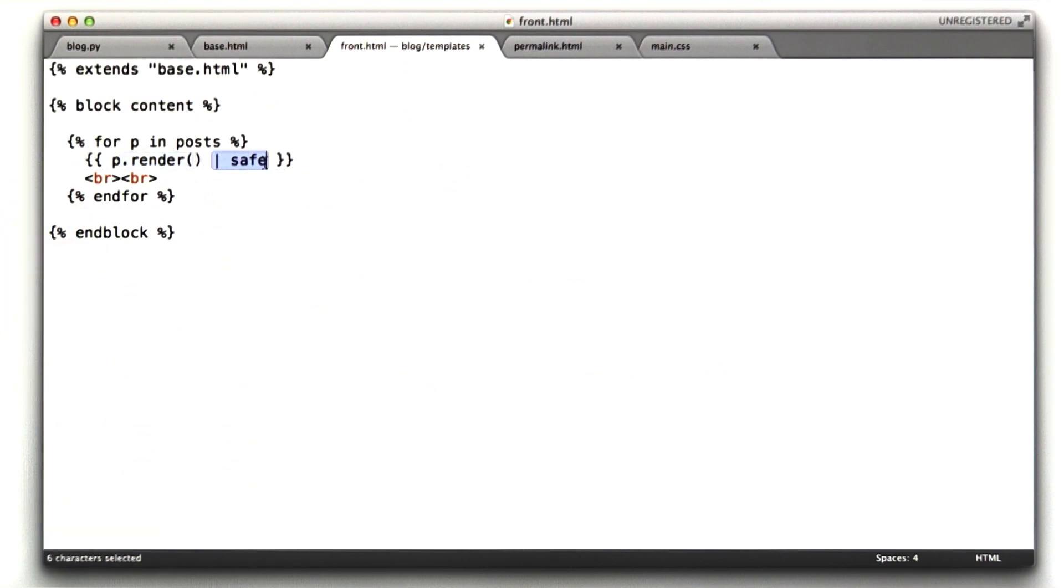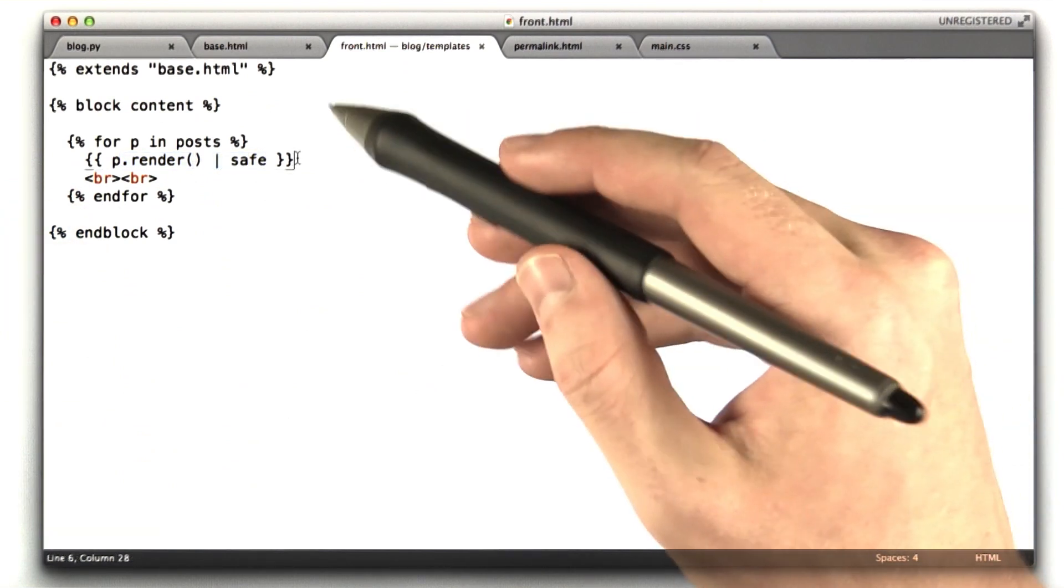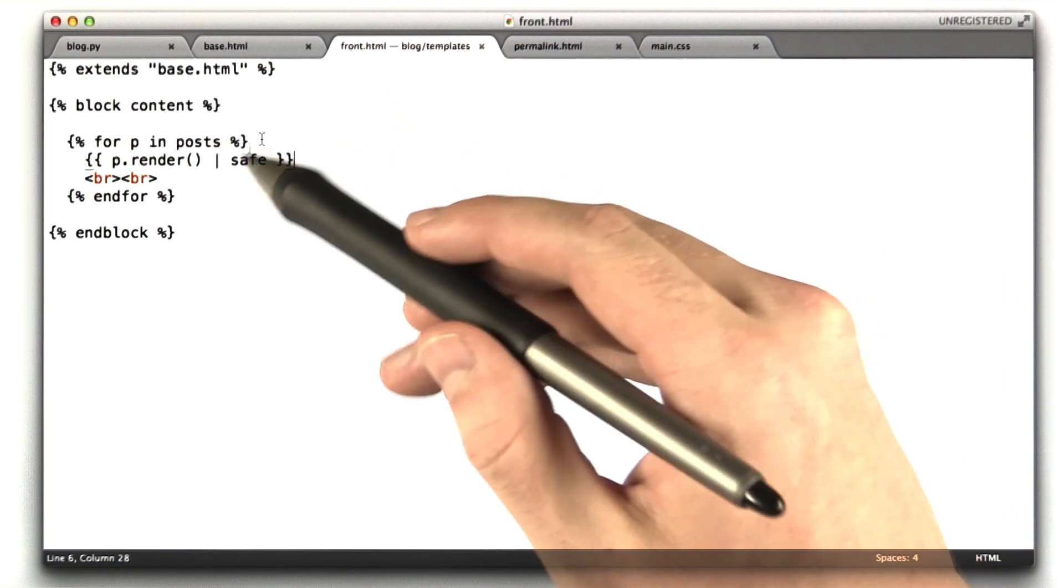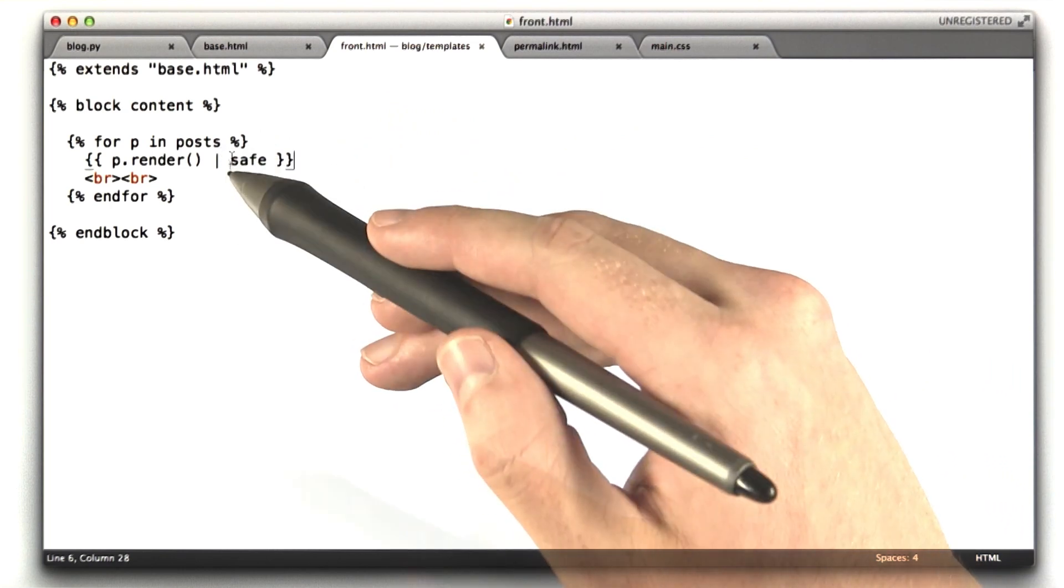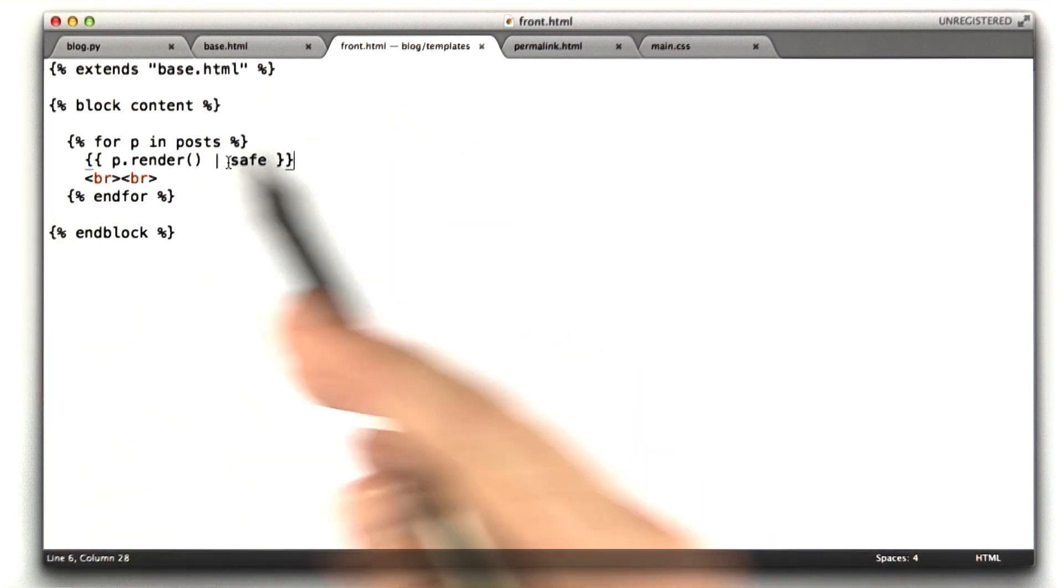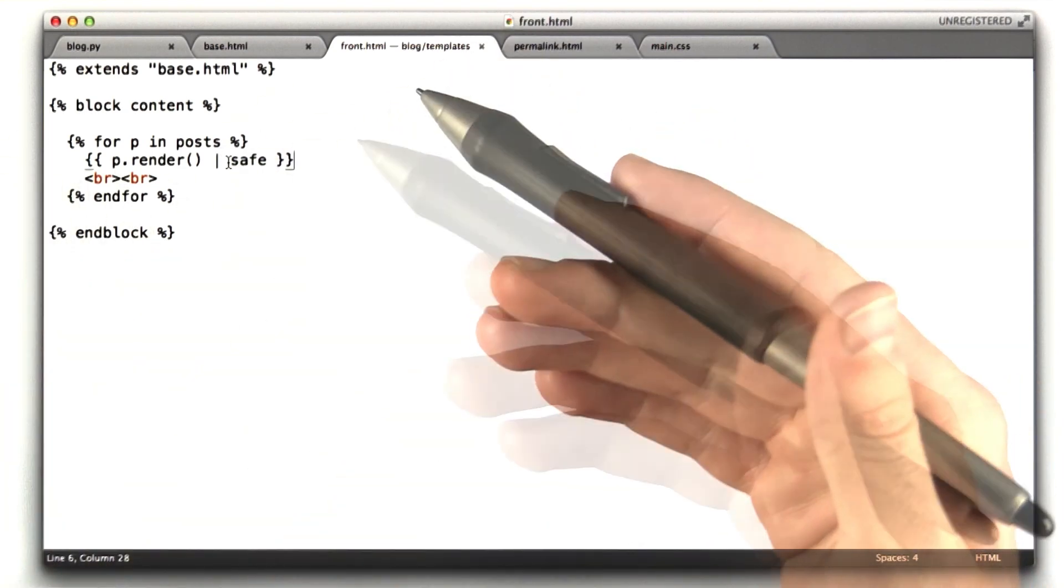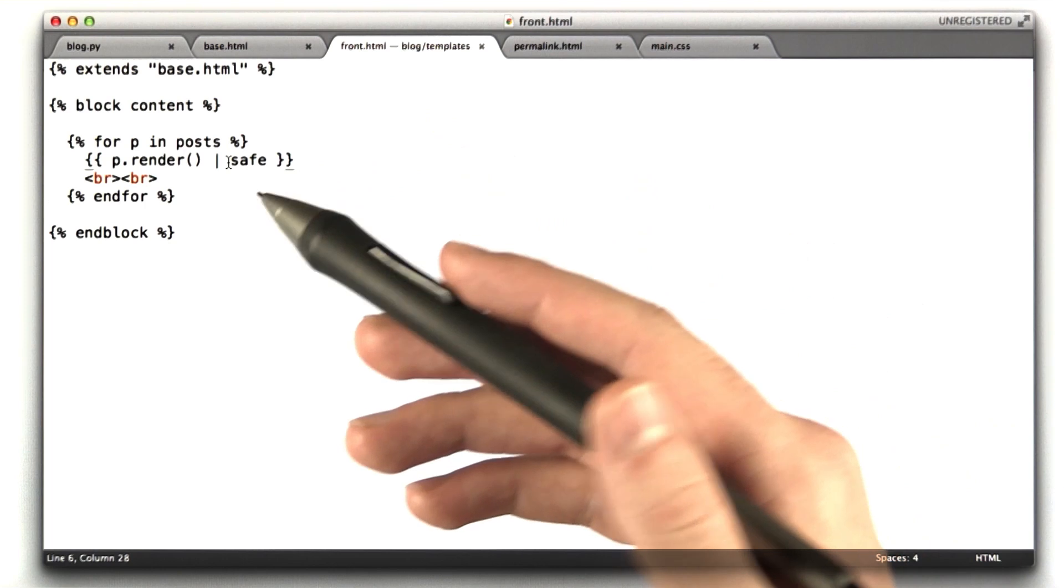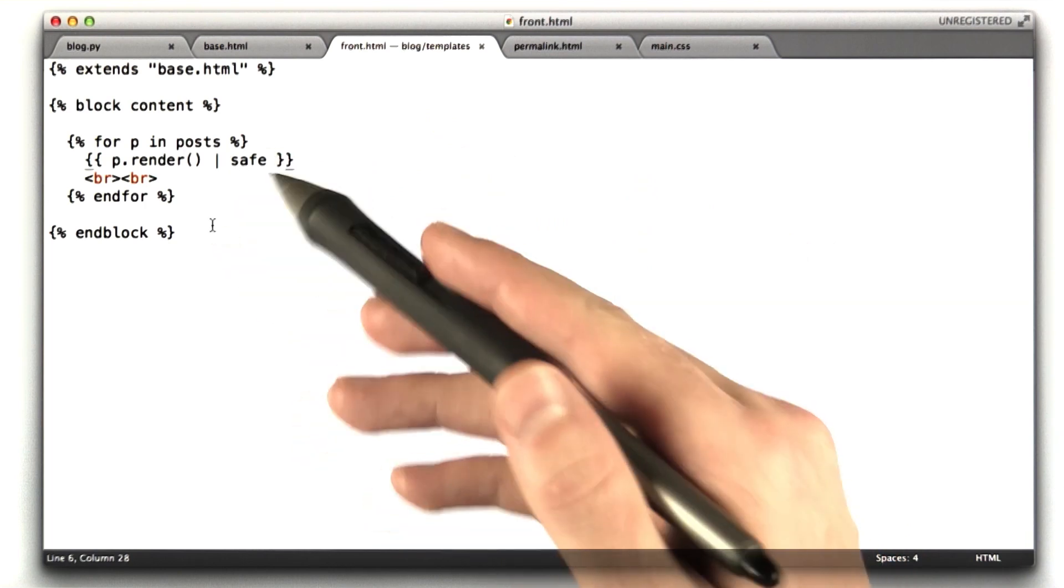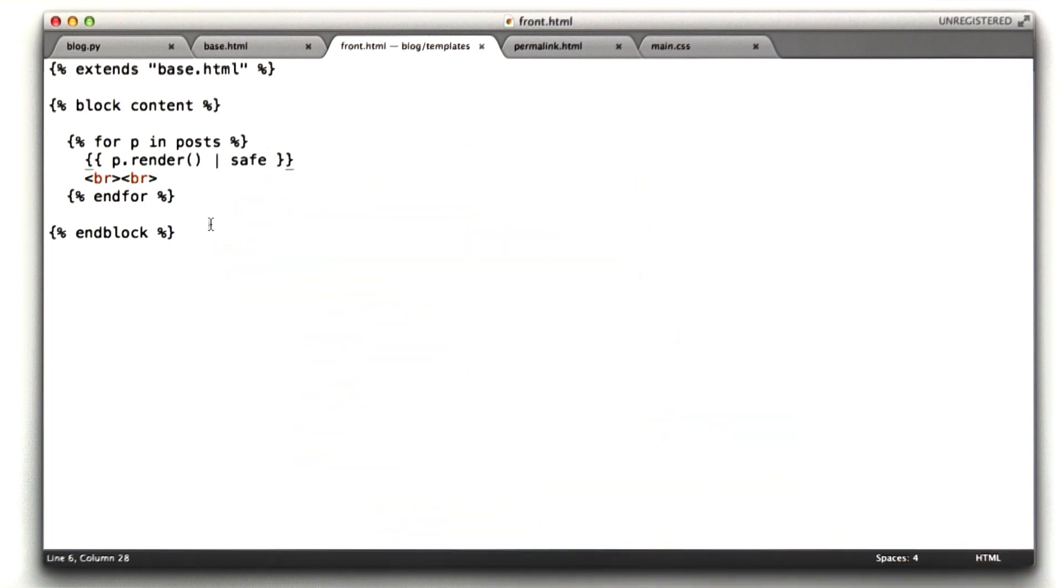Jinja has this syntax called safe. Now normally, all of the HTML is automatically escaped. If I didn't have this safe here, Jinja2 would automatically, because of the way I configured it when we set it up, it would escape everything. So if I were to get rid of this piece of code here, and we were to reload our blog, it would look something like this.